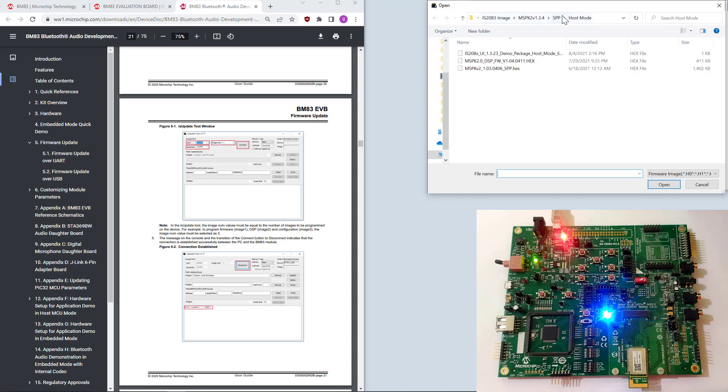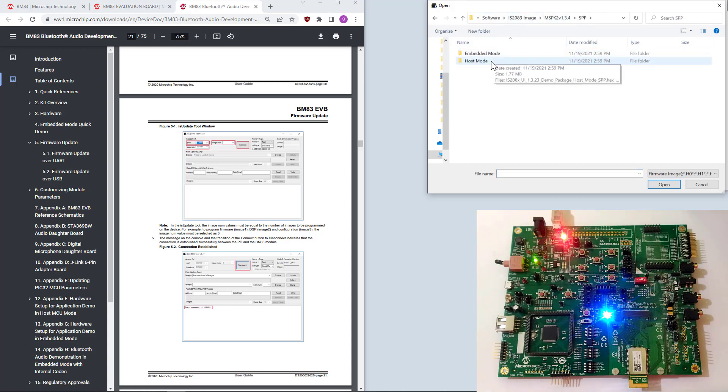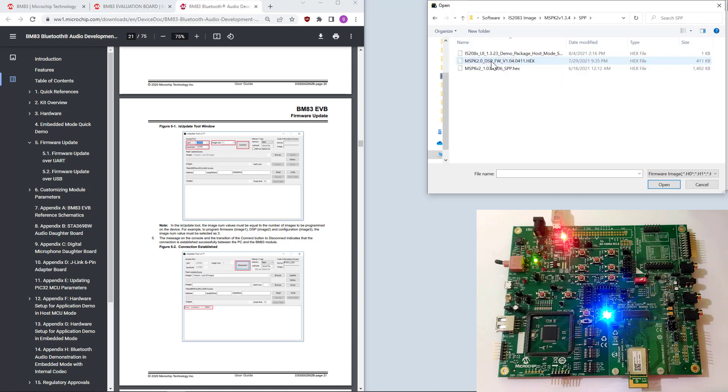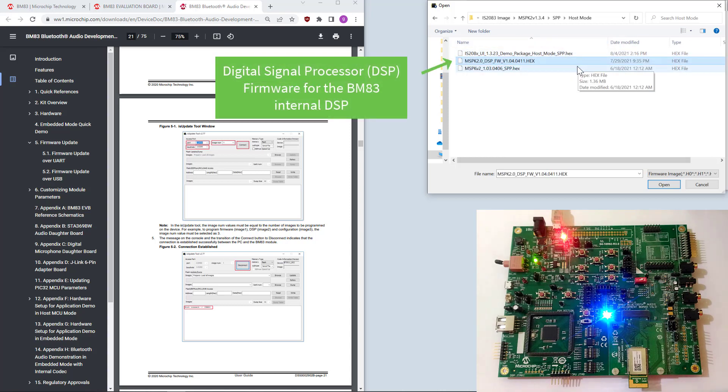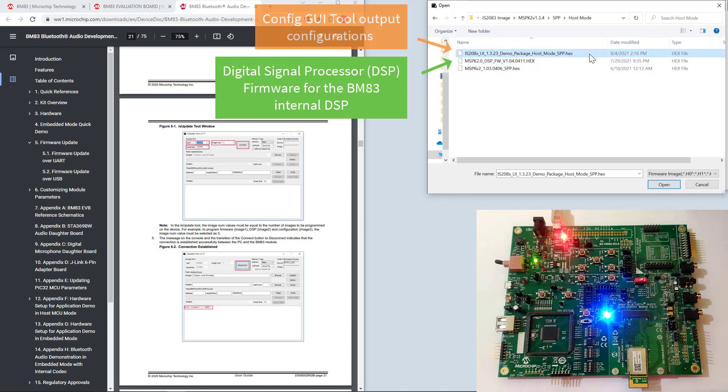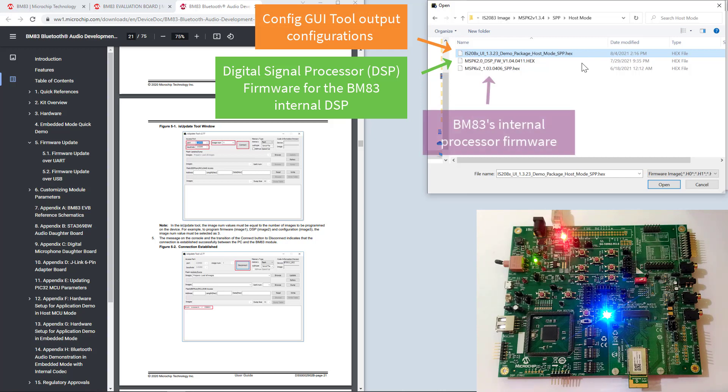This is within the package. MSPIC. SPP if you want to use the host mode. Because we will communicate with the BM-83 directly. There are three firmware involved. This is the DSP firmware. This is the UI tool or configuration firmware. And this is the hex file itself.